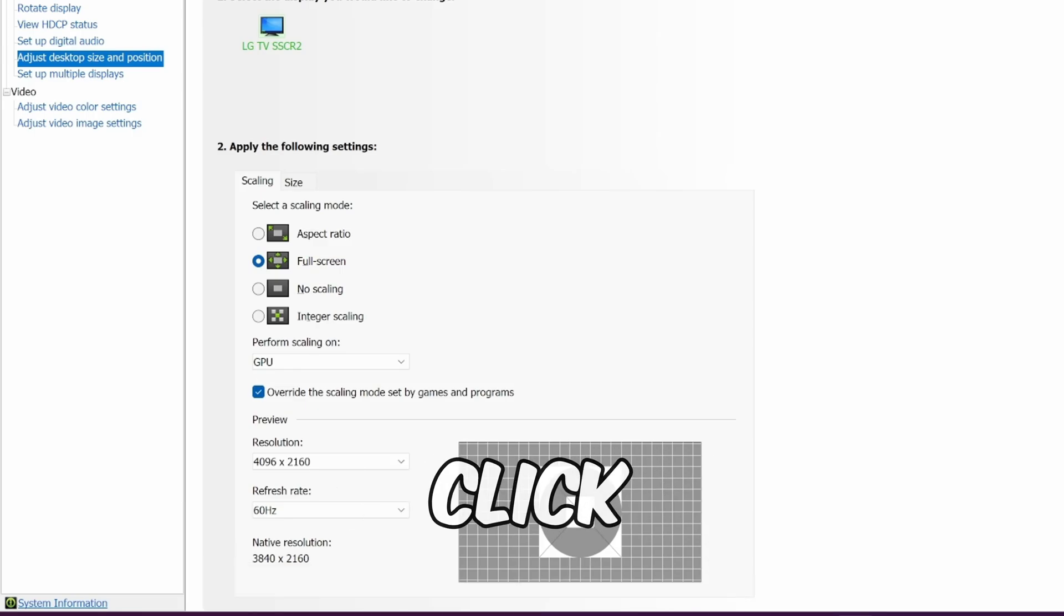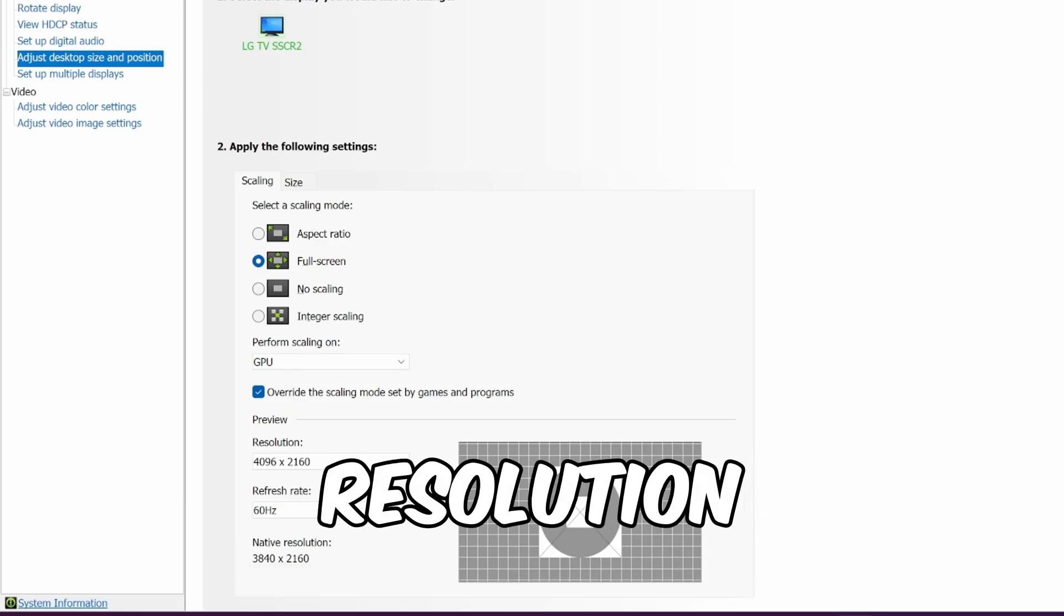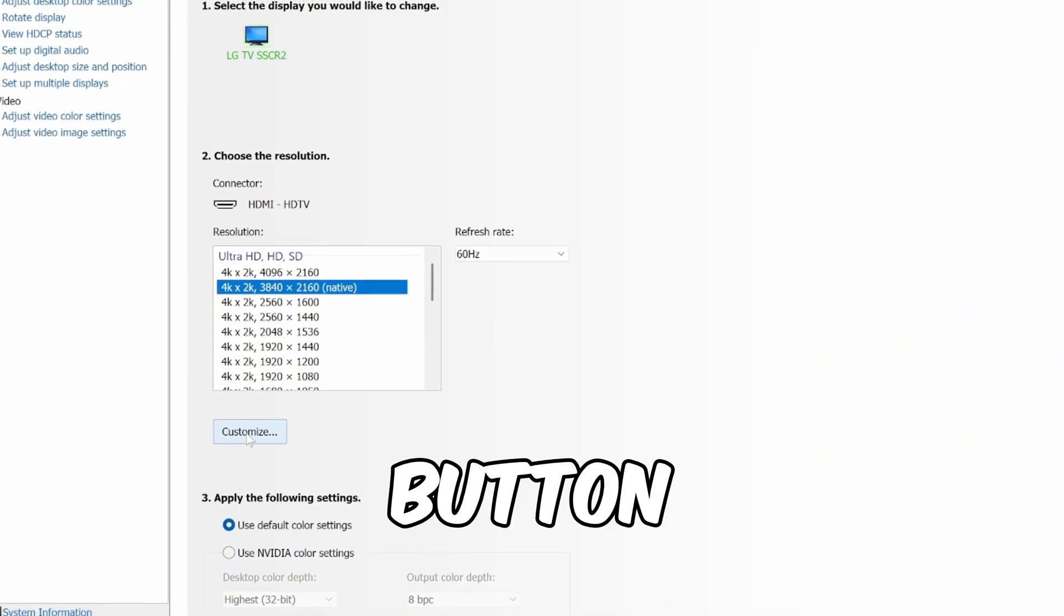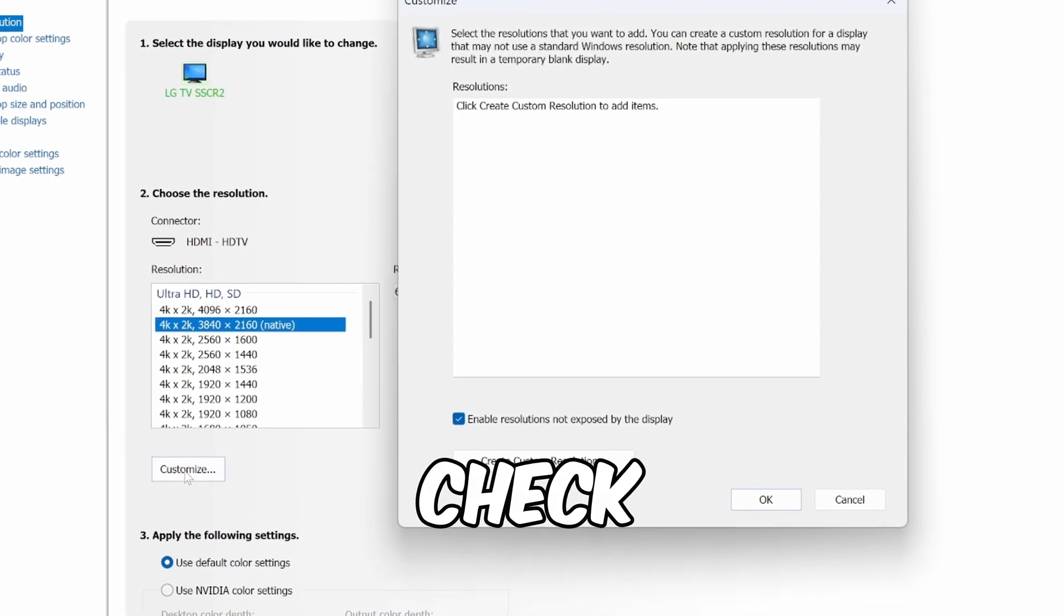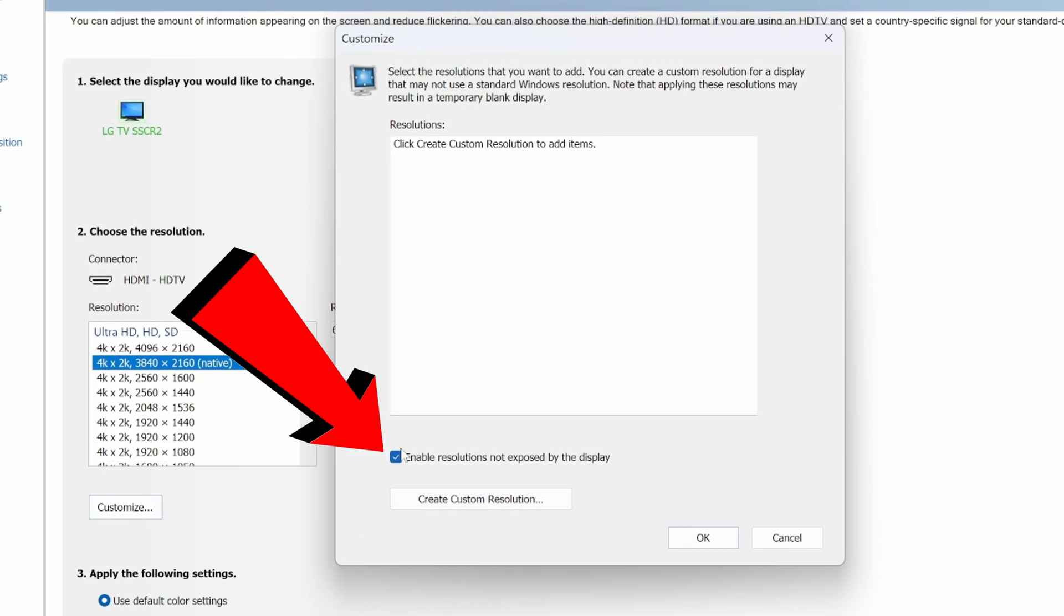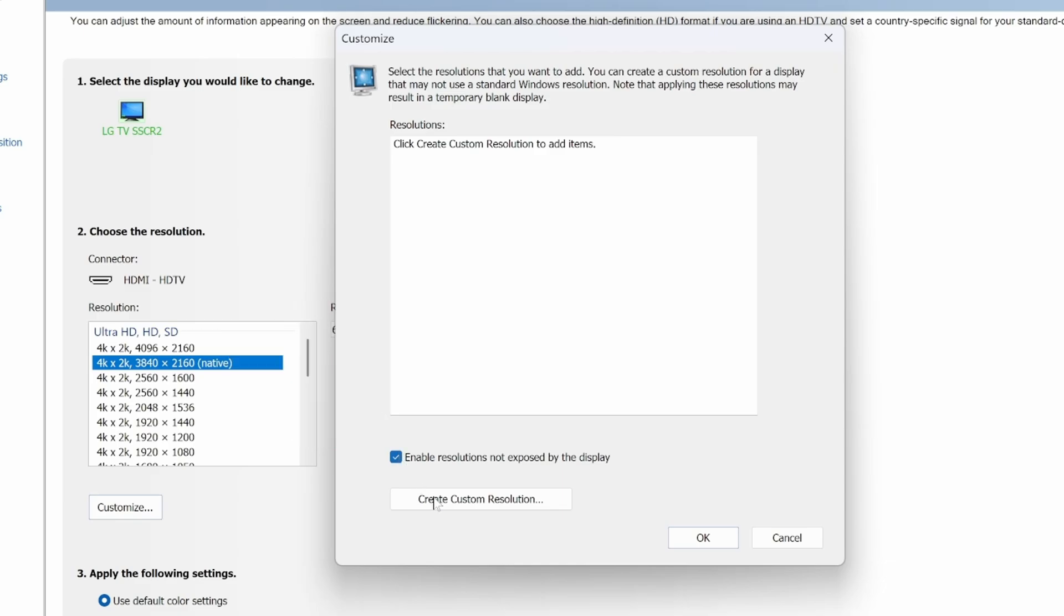Next, click on Change resolution on the left side. Down here at the bottom, hit the Customize button. Then check enable resolutions not exposed by the display. Then click Create custom resolution.